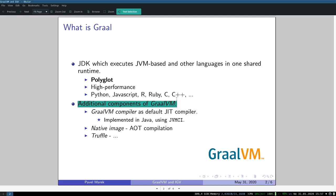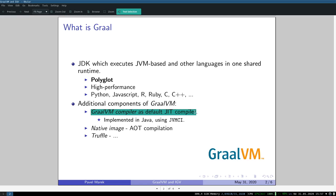It has GraalVM compiler as default JIT compiler. The standard JDK has HotSpot C2 compiler as a JIT compiler, and the difficulty about this C2 compiler is that it's written in C++ and it's not really flexible. In recent years there has not been done any major optimization for this C2 compiler.